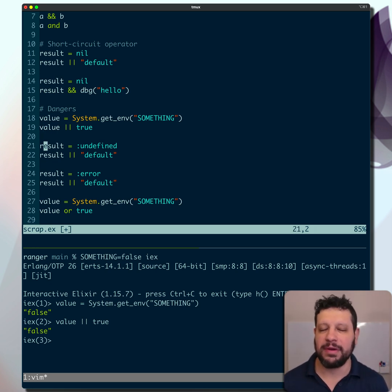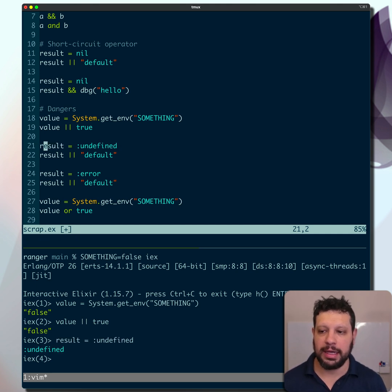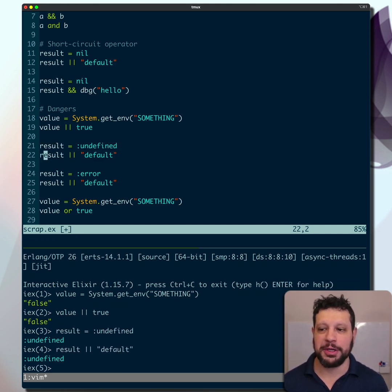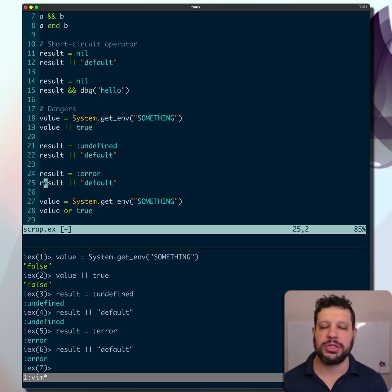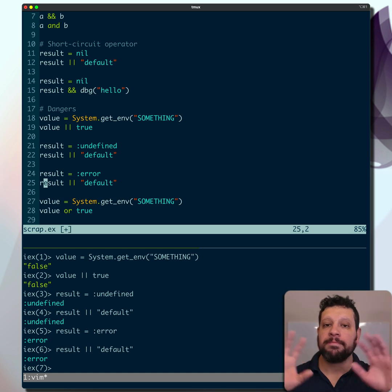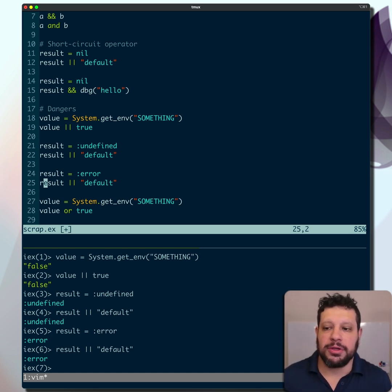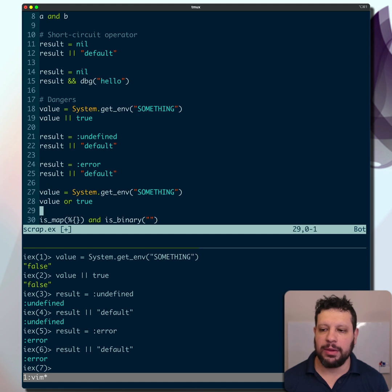The same is true if you have a function that returns something like undefined and you expected it to return nil. That versus default is going to return undefined or error. All of these are potential cases where it's a surprising behavior because you did not expect that.